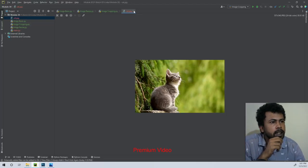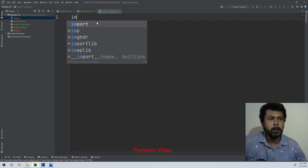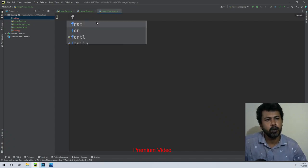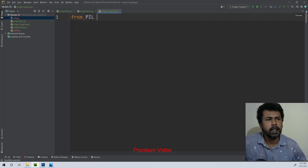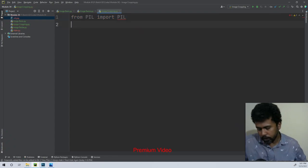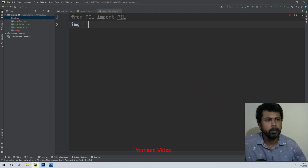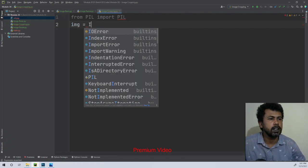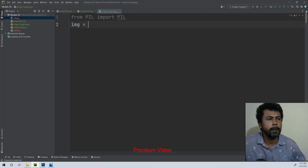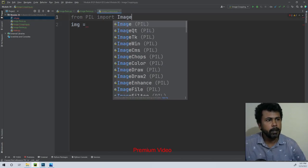First of all, we can import the file library. We can import the file. So we can import the file, and the image will be opened — the image name will be saved by the variable, which is image — import image.